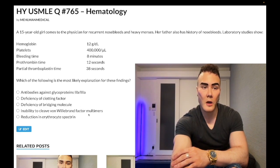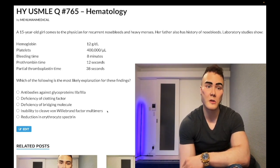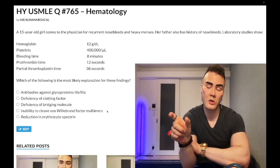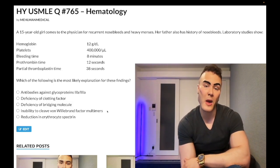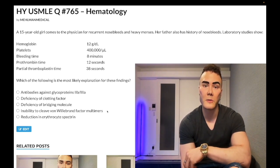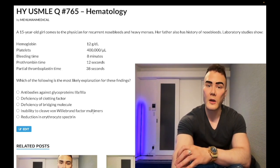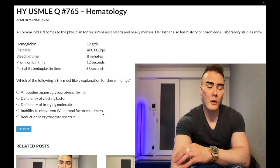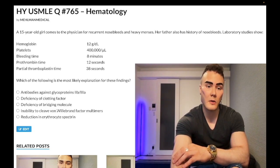Answer choice D — inability to cleave von Willebrand factor multimers — is wrong; that's the mechanism for TTP, thrombotic thrombocytopenic purpura. TTP is a pentad: schistocytosis, thrombocytopenia, renal insufficiency or hematuria — that triad is shared with HUS — plus fever and neurologic signs on top. The mechanism is usually antibodies against ADAMTS13, or deficiency of ADAMTS13, which is a matrix metalloproteinase that breaks down VWF multimers; without it, clumps of VWF multimers form. On one of the newer NBMEs for 2CK you need to know that the treatment for TTP is plasmapheresis.